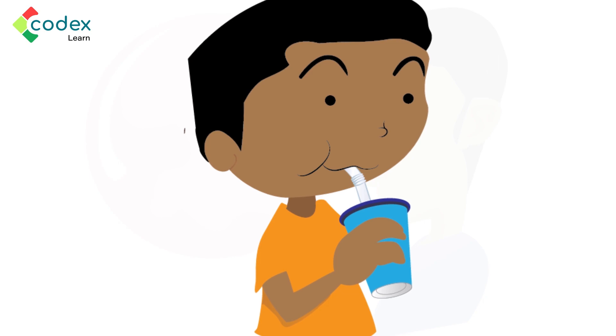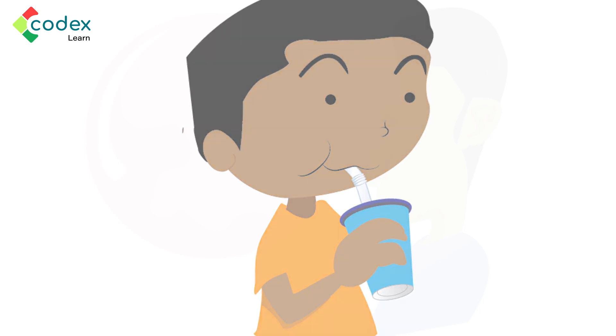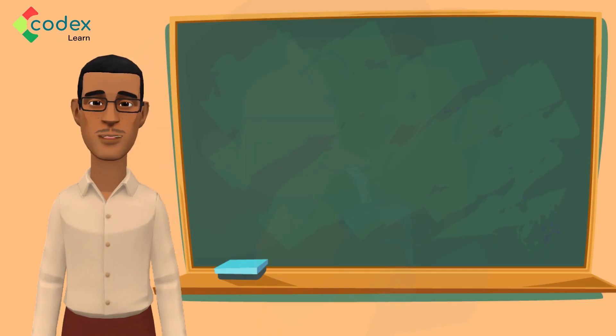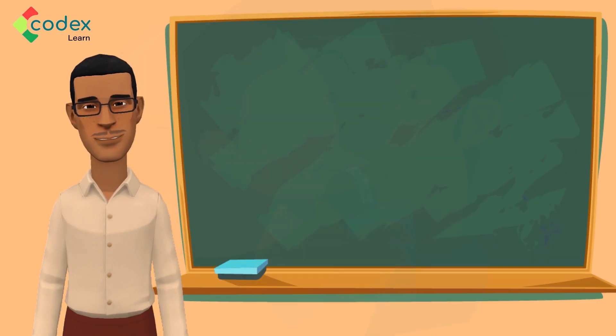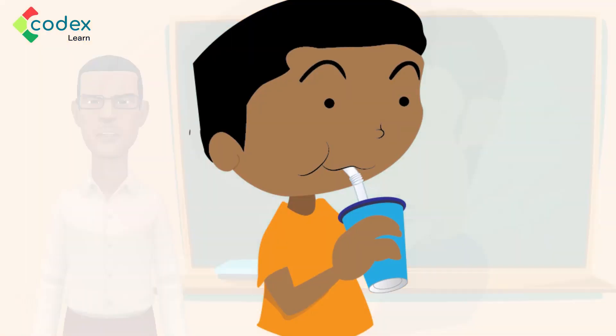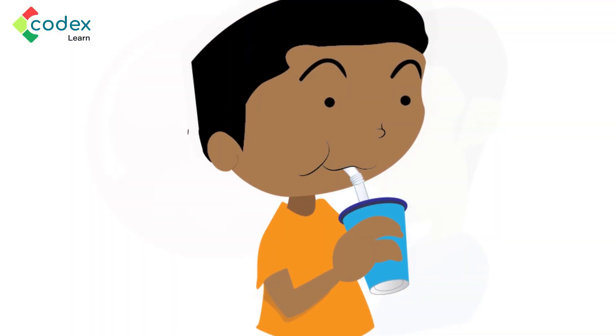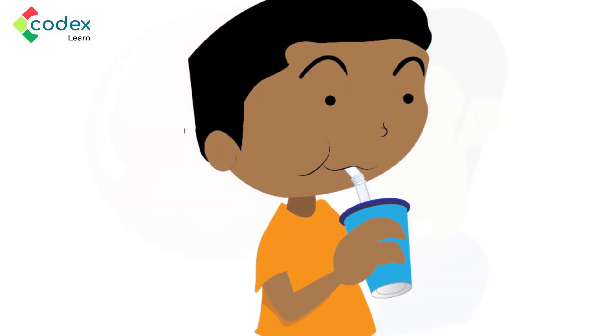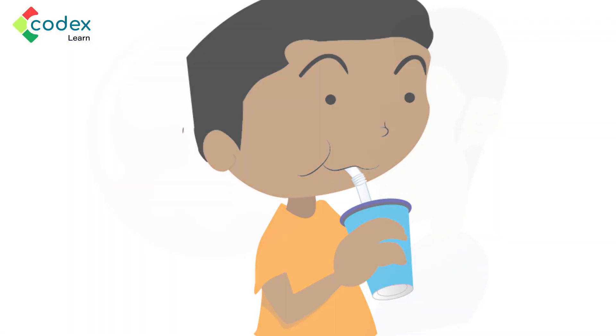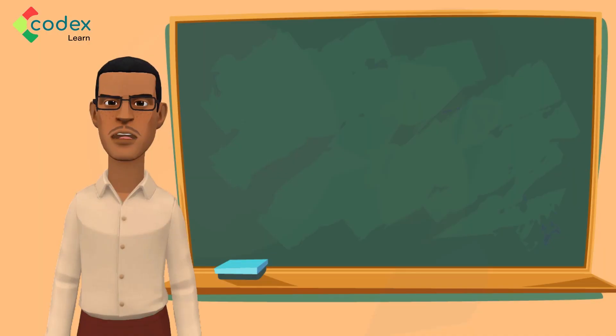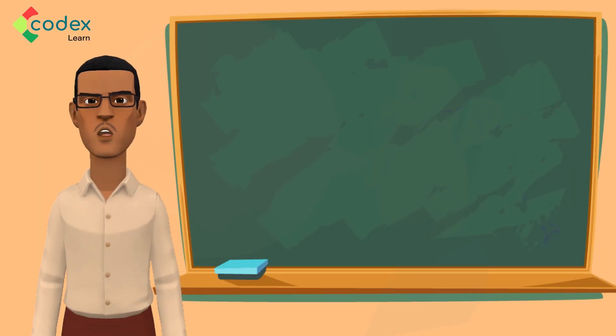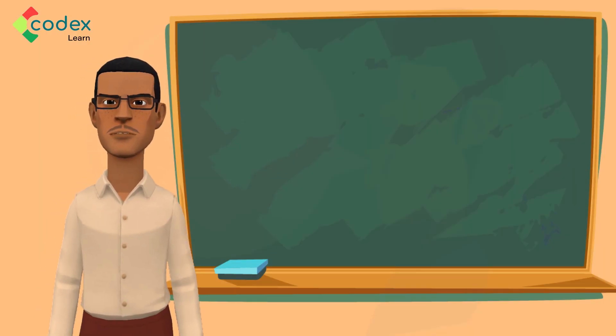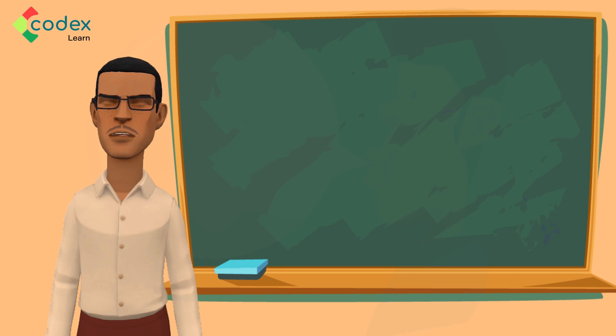The reason water is able to rise through the straw is because your mouth played the role of a suction. As you suck on the straw, you drew out all of the air inside it. Because the air pressure below the straw is now greater than the one inside it, the water was able to rise to your lips.